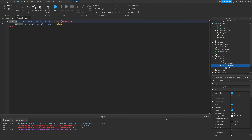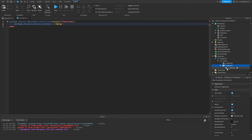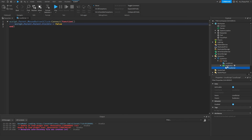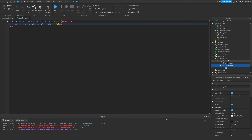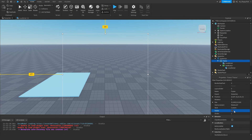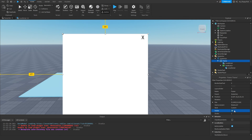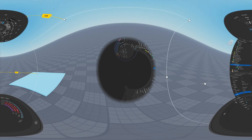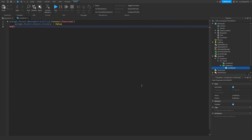This code makes our GUI invisible when the button is clicked. It goes: script.Parent.MouseButton1Click — it creates a function, and when the button receives a mouse click it runs script.Parent.Parent.Visible = false. This goes from the LocalScript to the TextButton (its parent) to the Frame (its parent), setting visibility to false so the GUI is no longer showing.